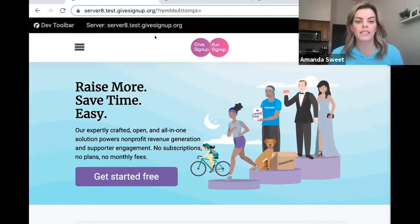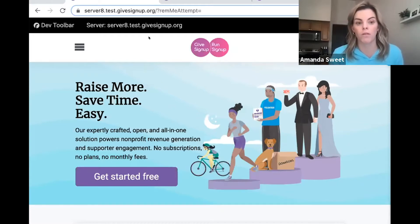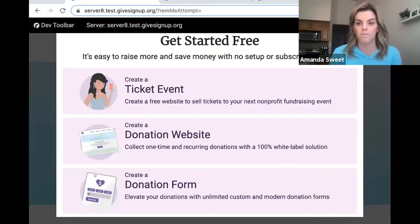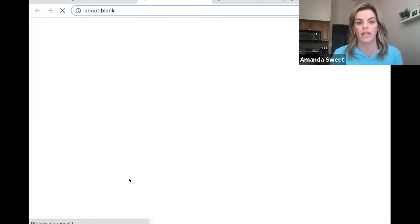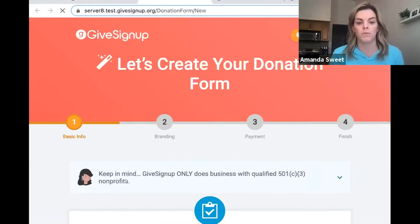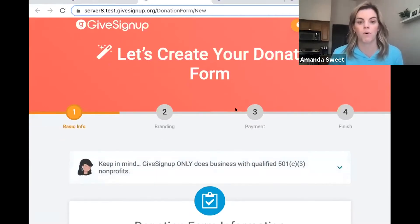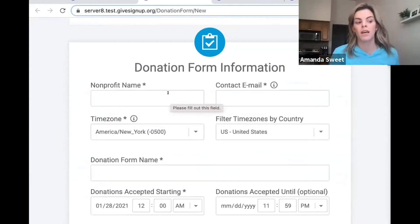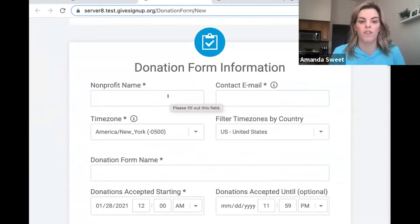We've had some upgrades and updates to our donation forms this year. All it takes for your nonprofit to start collecting donations online is going to givesignup.org and clicking 'Get Started Free.' From here you can create a donation form. You're going to get brought into this really simple, quick donation wizard where you can input a little bit of information and literally be off and to the races very quickly.